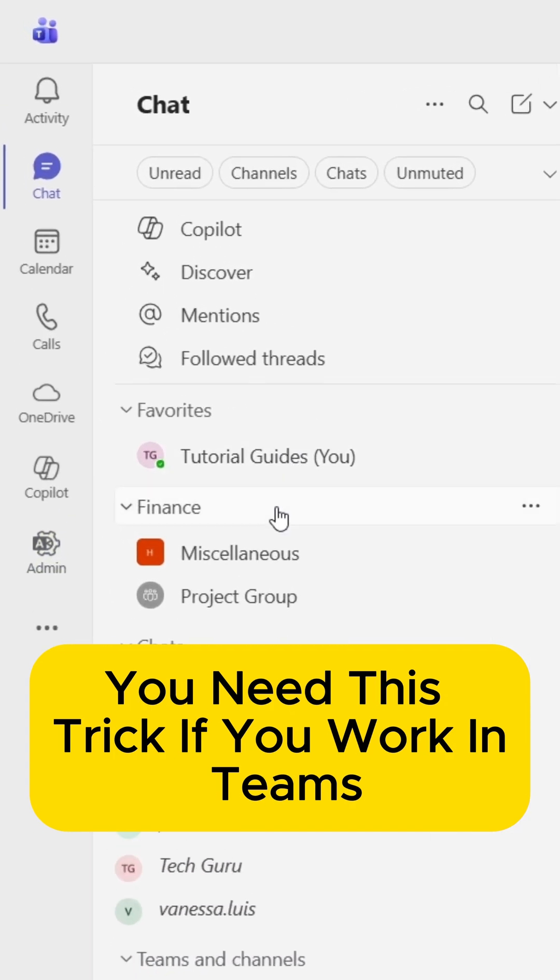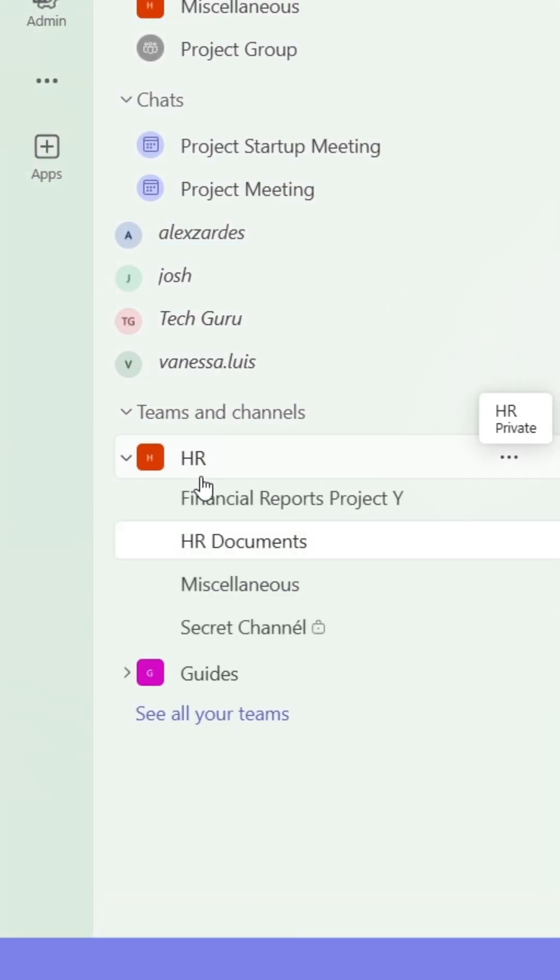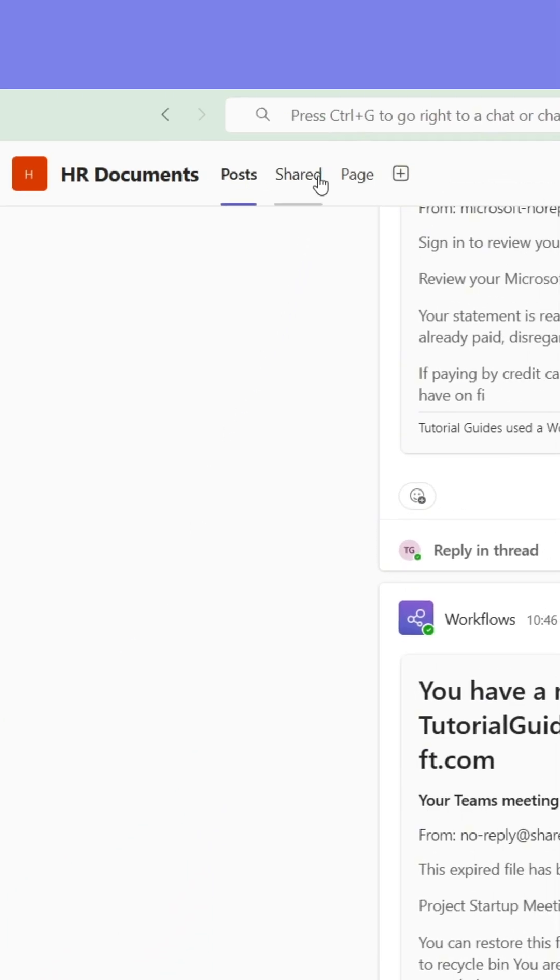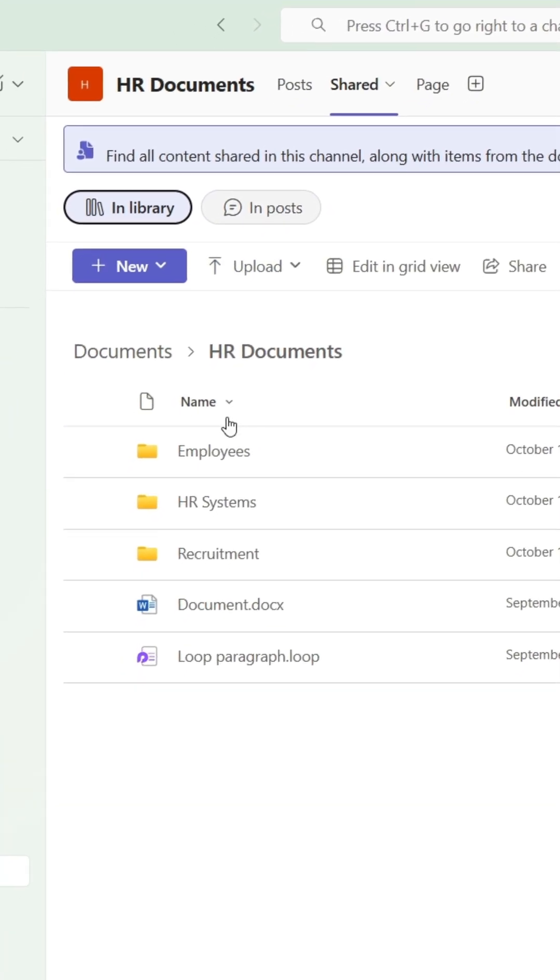Here's a Teams trick that will save you. Most people spend time looking for files in different teams and channels when working, which just takes a lot of time.